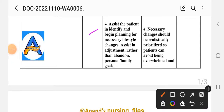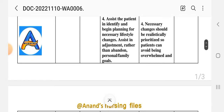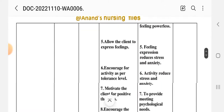Number 4 intervention: assist the patient in identifying and planning for necessary lifestyle changes to assist in adjustment rather than abandoning personal and family goals. Rationale: necessary changes should be realistically prioritized so the patient can avoid being overwhelmed and feeling powerless.